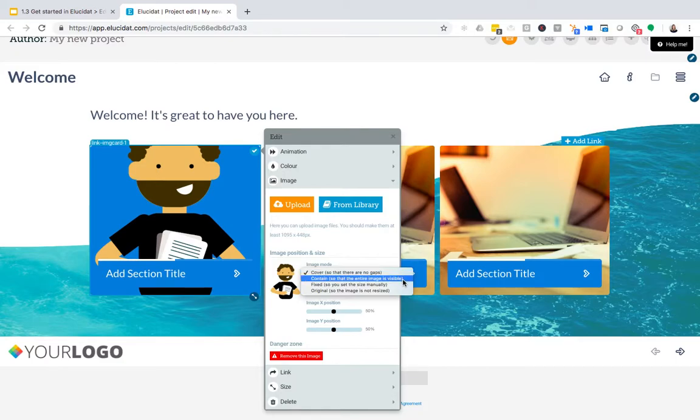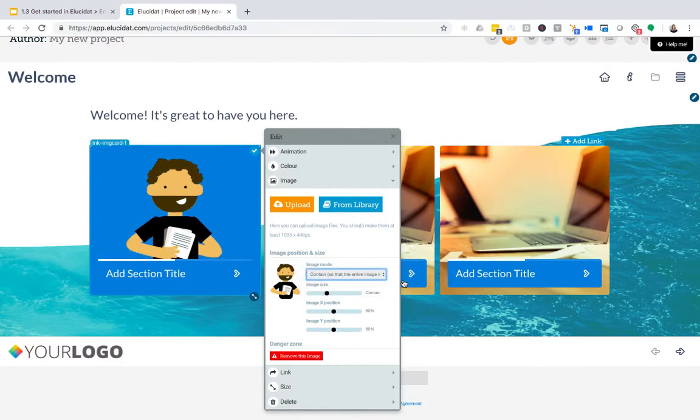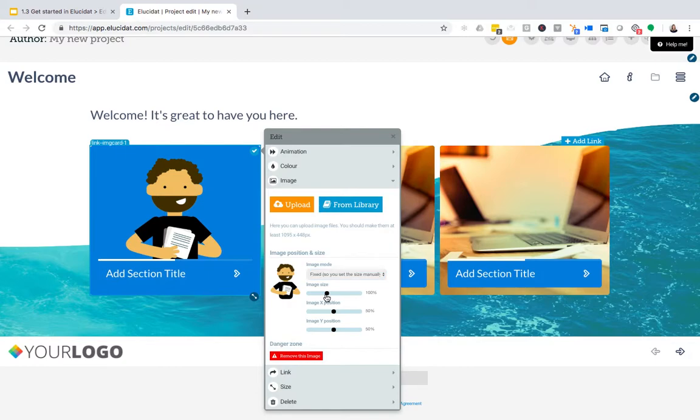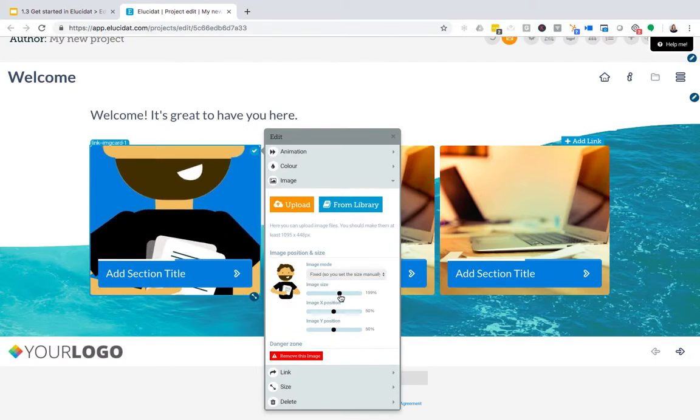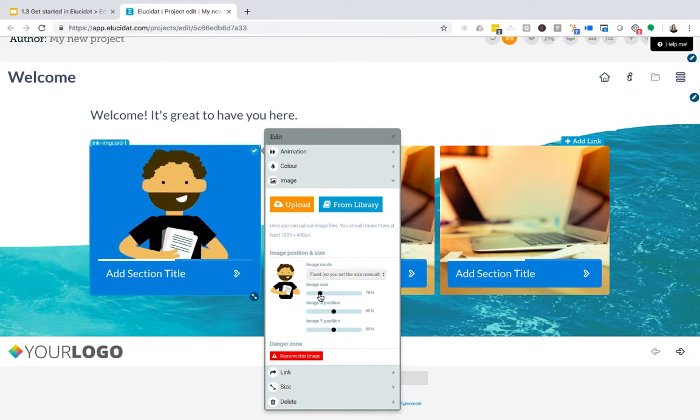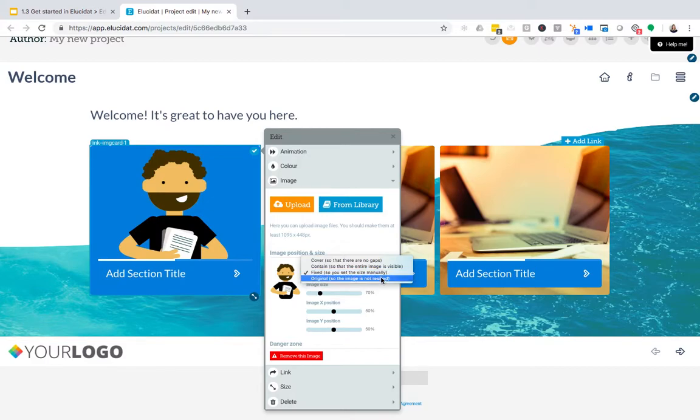Other options are contain so the whole image is visible, fixed which gives me control over these sliders here to control everything manually, or finally original which is going to put the image in at the size I uploaded it.